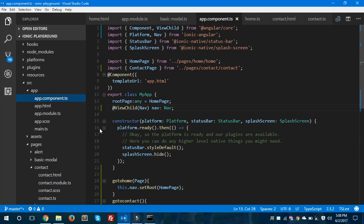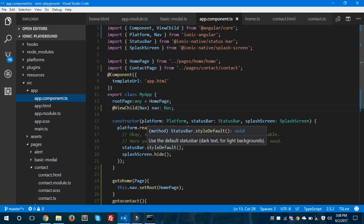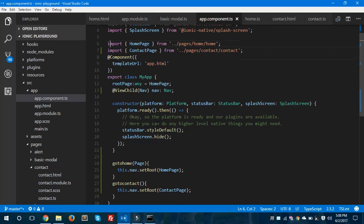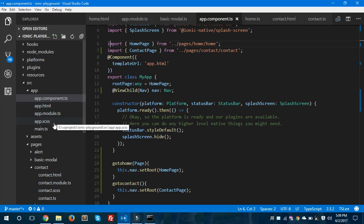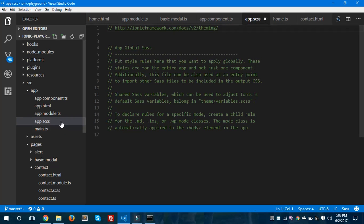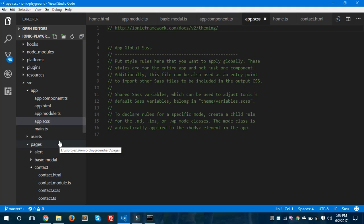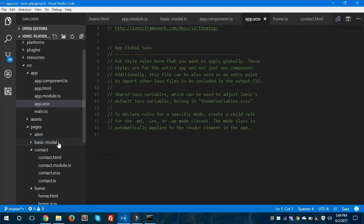I have three pages inside this project: Home page, Contact page, and Basic Modal page. After declaring all pages inside app.module.ts, I would like to tell you about app.component.ts — this is the main component of your app. You also have to import the pages in app.component.ts. If you want to use navigation or routing in Ionic 2 apps, you need to include all the important things in both app.component.ts and app.module.ts. The app.scss file is used for styling your app using SCSS, which is a CSS pre-compiler.